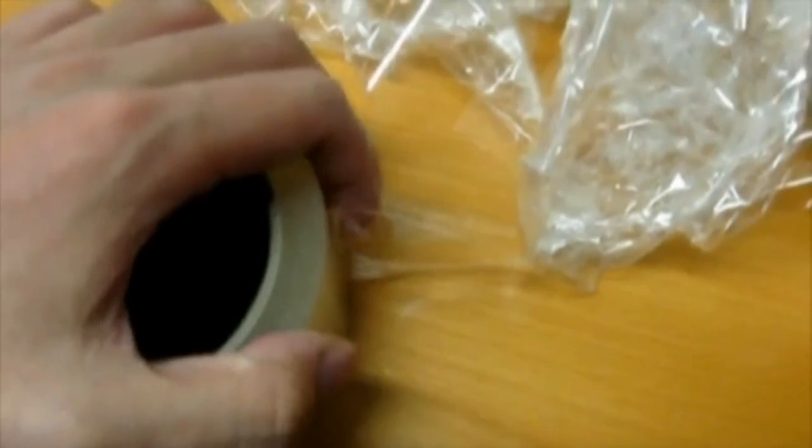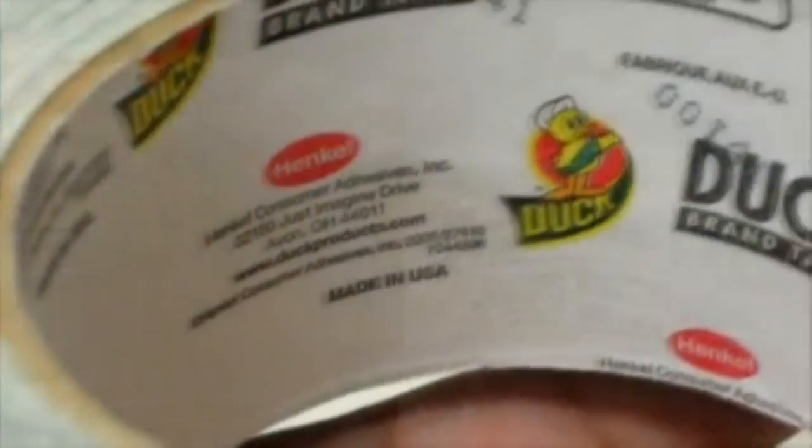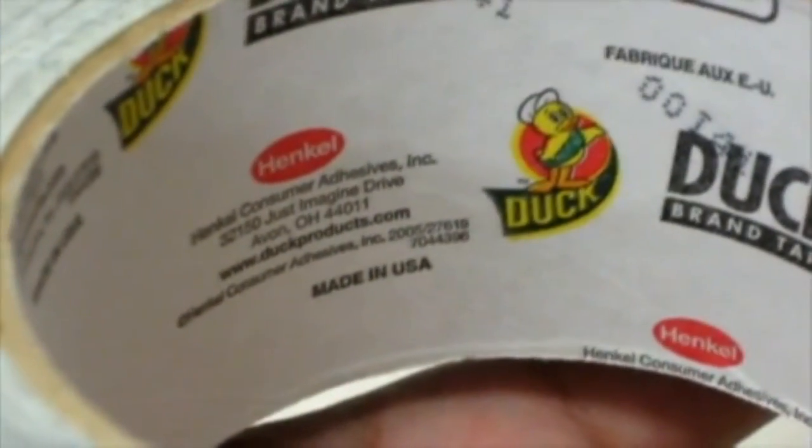Now if you try this yourself, just know that not all tape works. I tried all kinds of tape including clear tape and a few brands of duct tape, but I could only get the triboluminescent effect from this particular brand of duct tape.